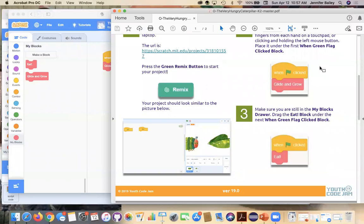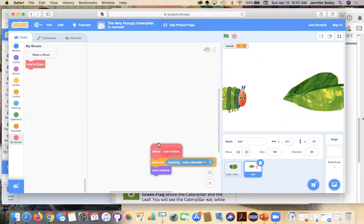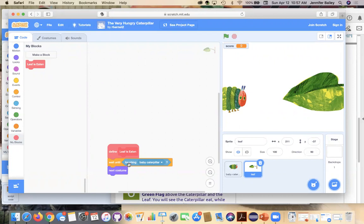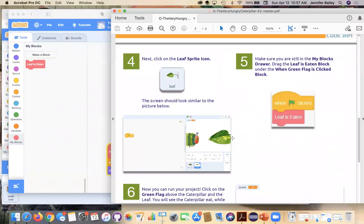Okay. So on to step four, we're going to click on the leaf. Okay. So here's an example. Leaf is eaten. So with the leaf is eaten block, you're going to wait until the caterpillar is touching or until the leaf is touching the baby caterpillar. And then you're going to switch to the next costume. And what you're going to see is that the caterpillar is taking bites of the leaf in each costume. Okay. So make sure you're still on step five.